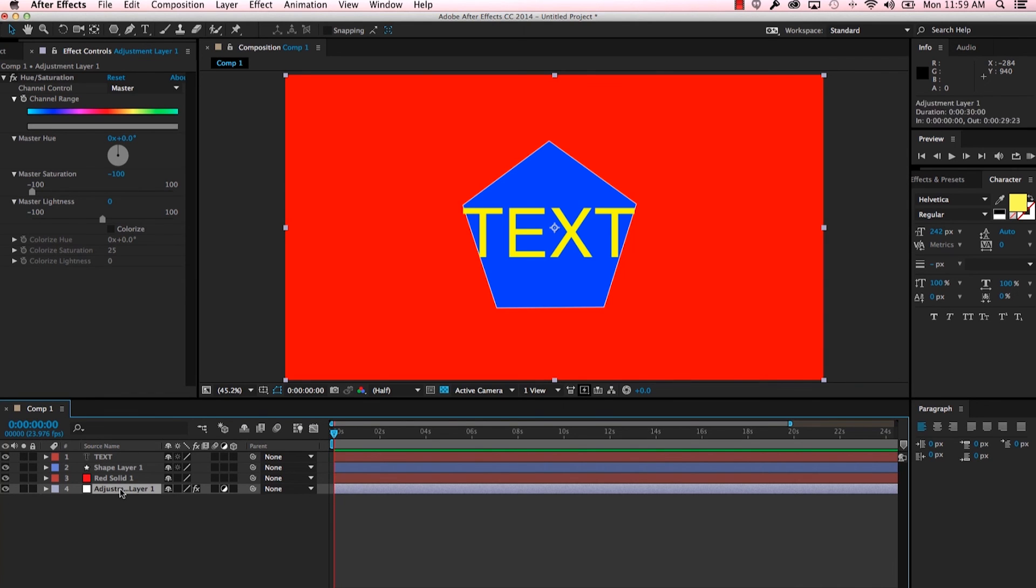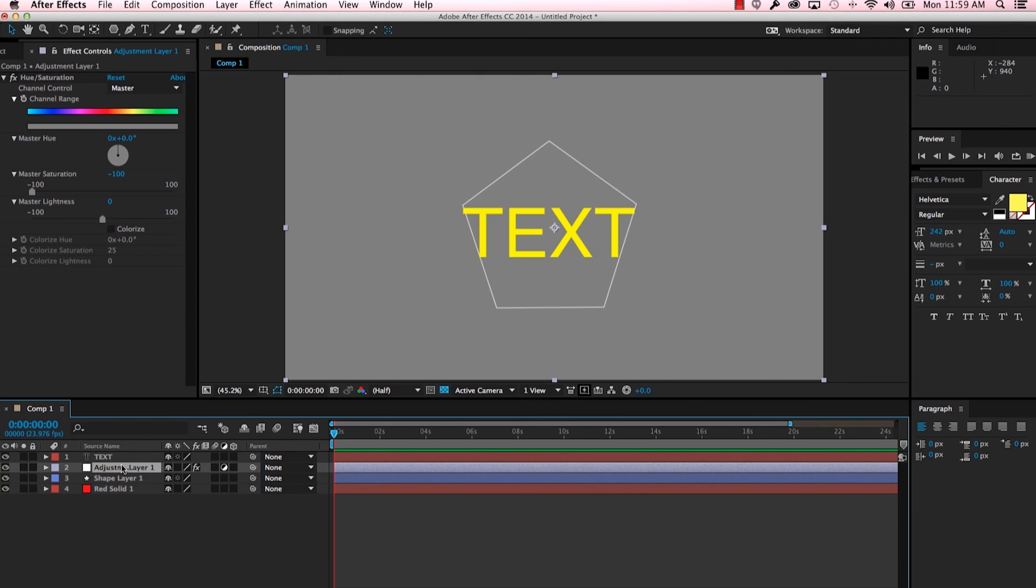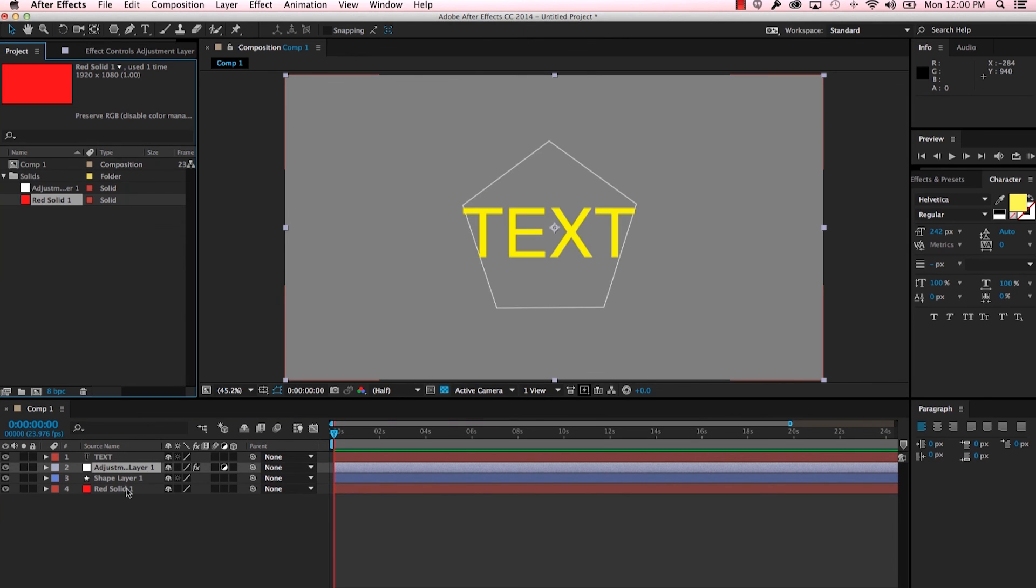Okay, that's pretty much it - that's the mechanics of adding layers to a composition. Be sure to check out the website for more After Effects and Premiere tutorials.